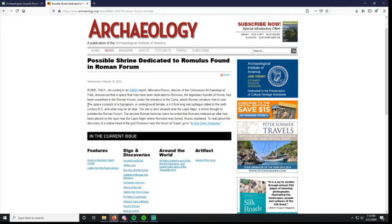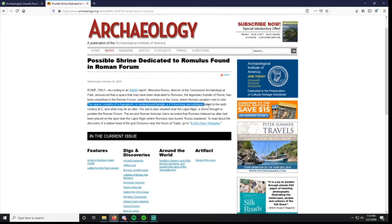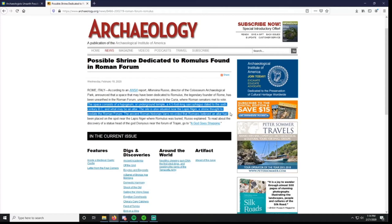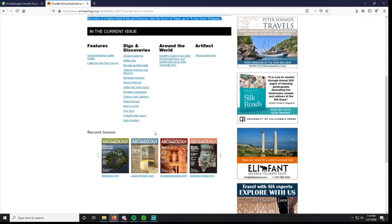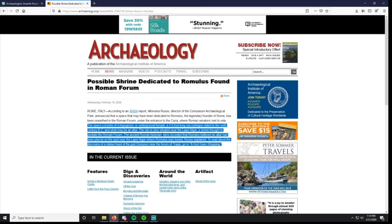The space consists of a hypogeum, or an underground temple, a 4.5 foot long sarcophagus dated to the 6th century, and what may be an altar. It's also situated near Lapis Niger, which we learned about from the other article. The shrine thought to predate the Roman Forum. The ancient Roman historian Varro recorded that Romans believed an altar had been placed on the spot near the Lapis Niger where Romulus was buried, Rousseau explained. That's literally all that there is.